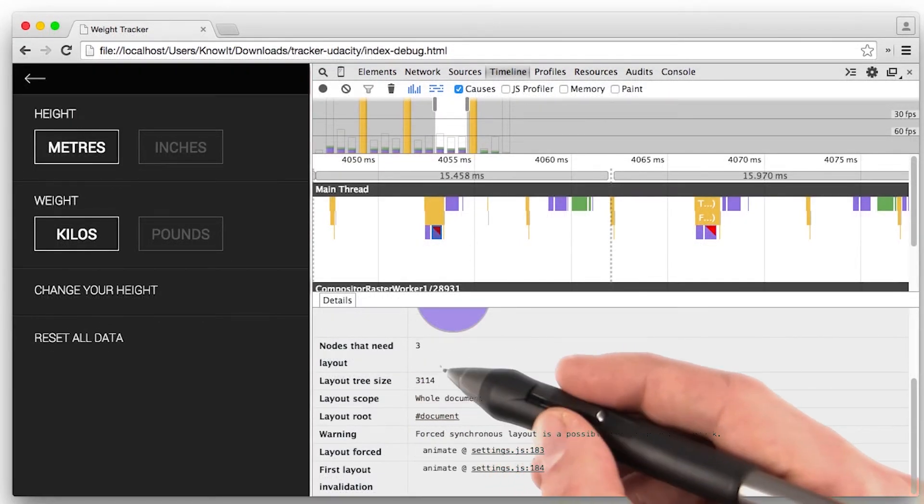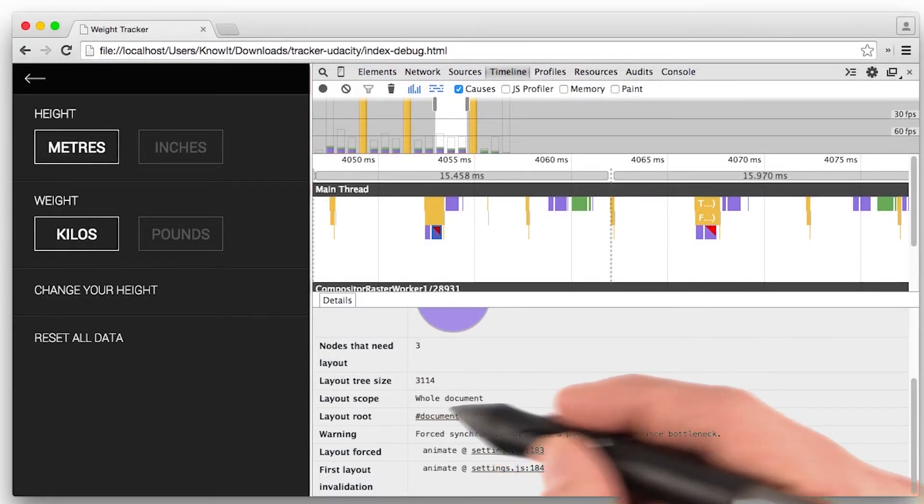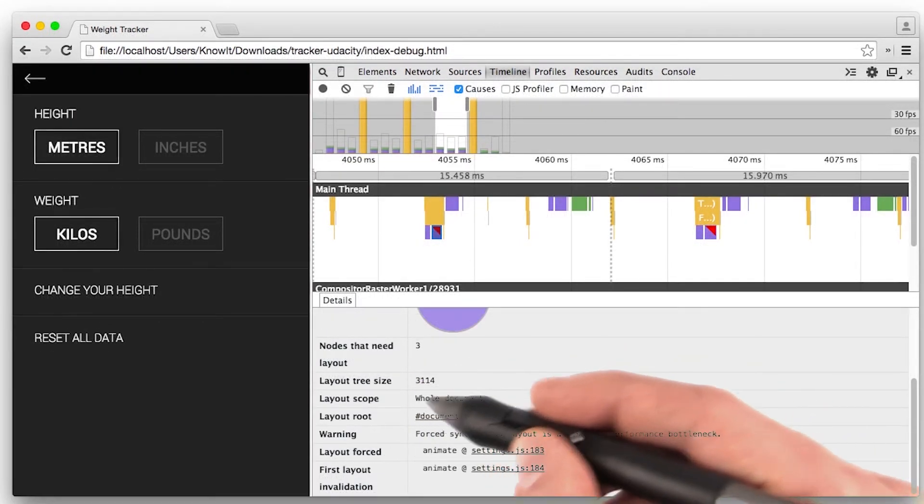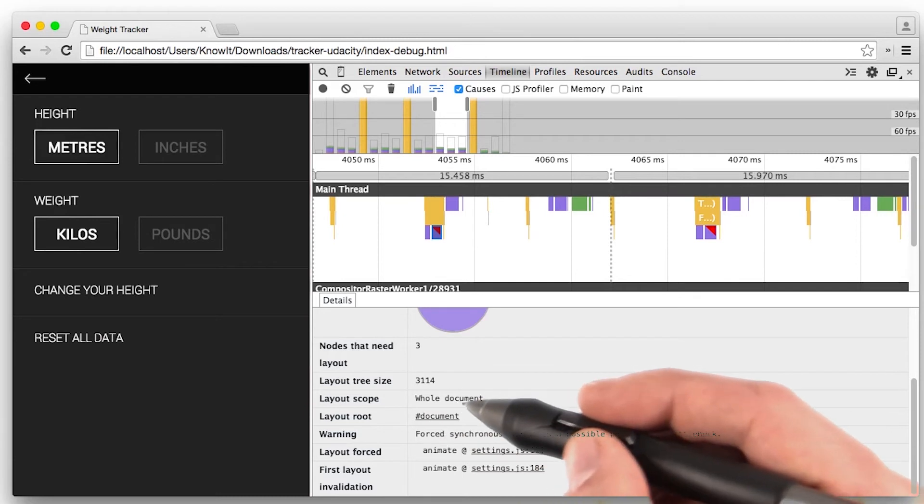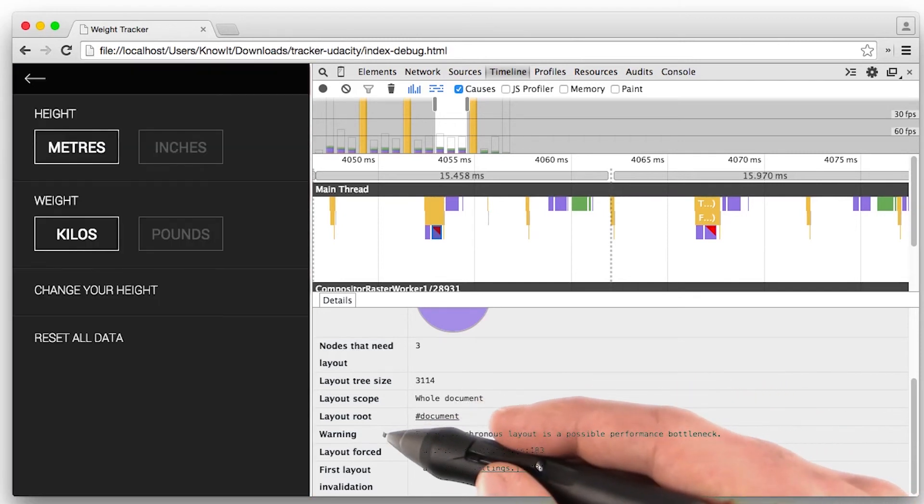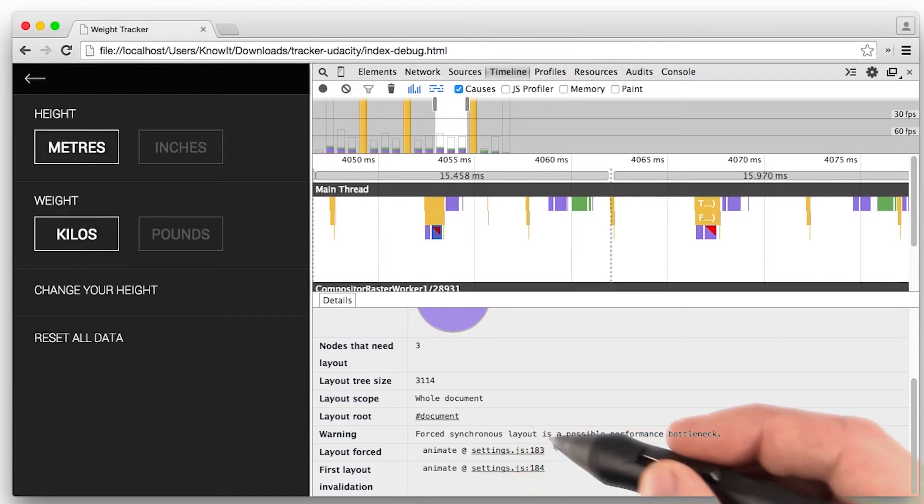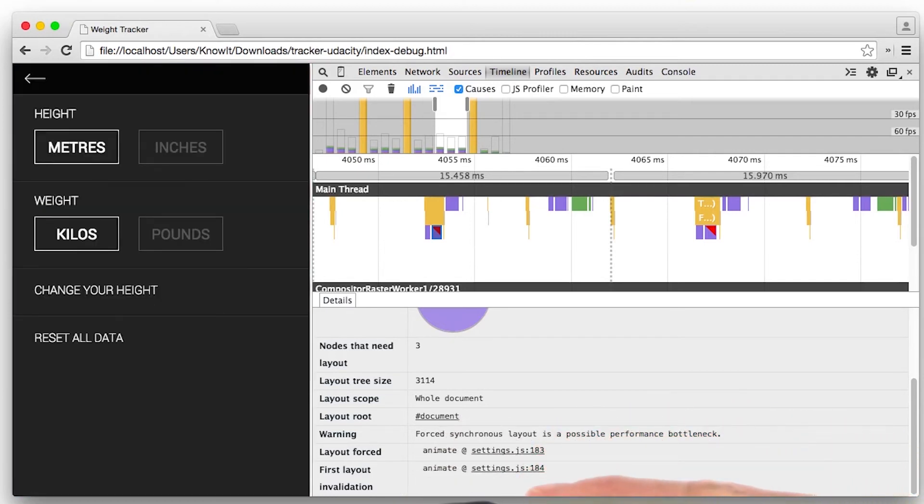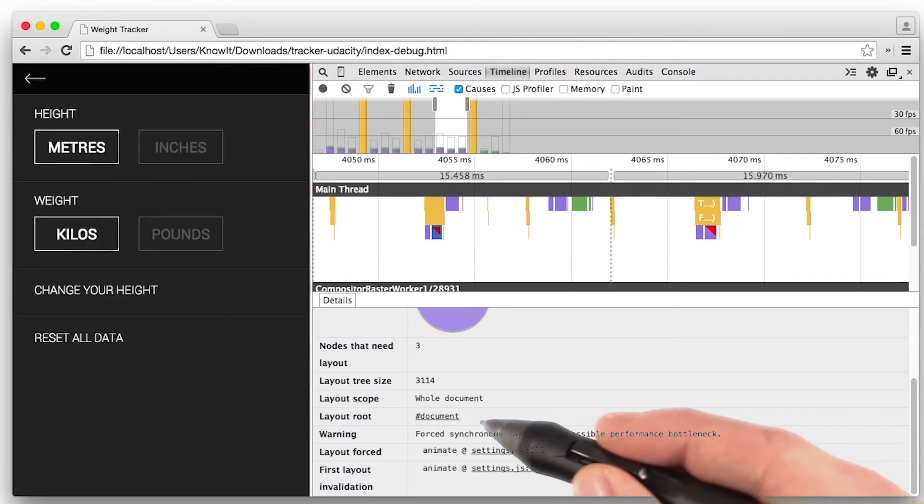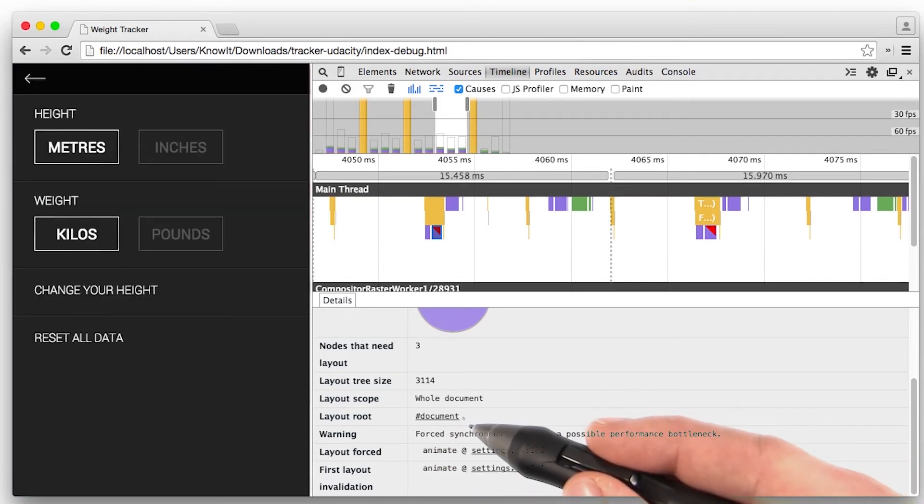With layout, we see the tree size, the scope, where it started. And in this case, we also see an additional warning, which we'll talk about in a little bit. Lastly, we see where in the code we triggered layout.